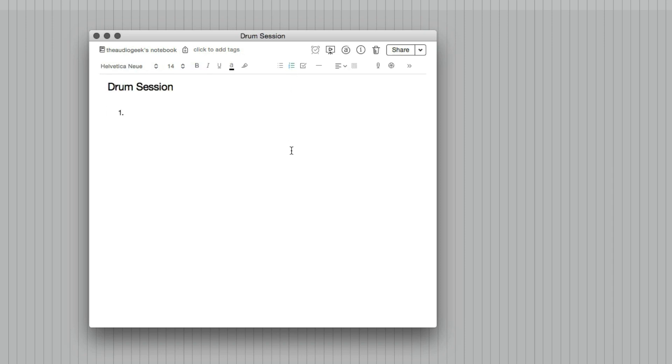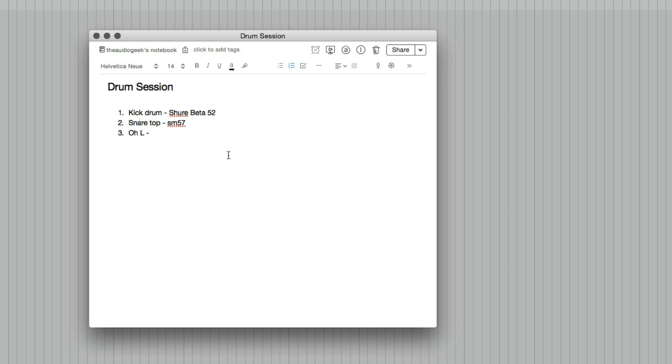I'll just make a numbered list and input one will be the kick drum and I'll use a Shure Beta 52. Snare drum on the top, use a SM57. I usually do overhead and if I have to use my own microphones, it'd be a AT3035. I like large diaphragm condensers. I just find it's like a smoother sound. Pencil condensers are nice as well, but I find it's like too much transient detail that isn't even necessary at all.